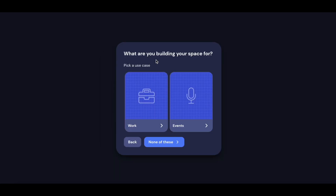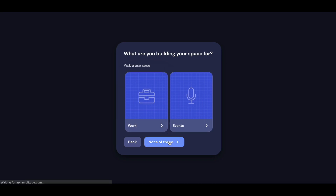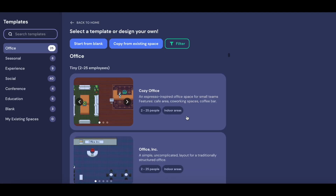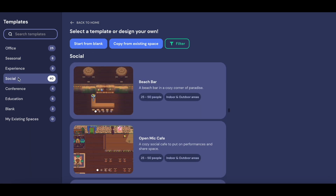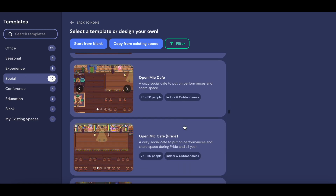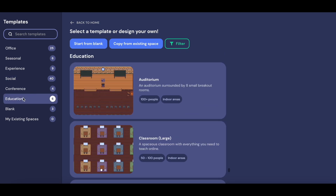It's then going to ask you how you plan on using this space. If you're going to be using it for remote work purposes, you would click Work. If you would like to use it for events, you would click Events. I'm just going to go ahead and say None of these. We offer a variety of templates here like office spaces, seasonal spaces, and some spaces for being a little bit more social like bars, open mic cafes, taverns, castles, diners, family gathering, conference spaces, and education spaces. And if you would like to start from scratch, you can click Start from Blank.